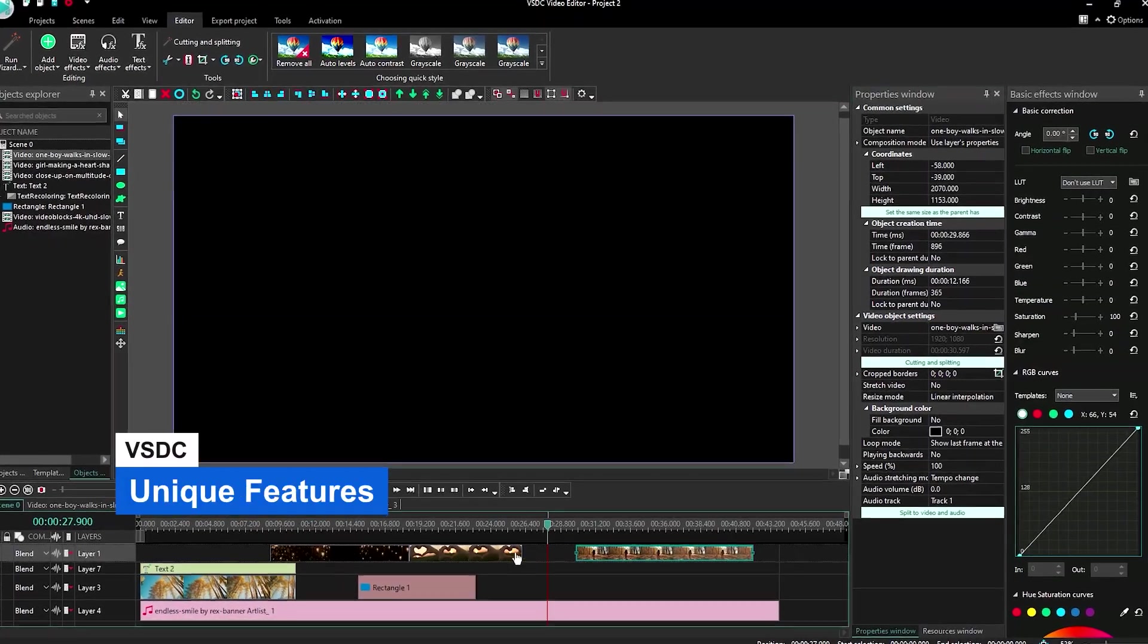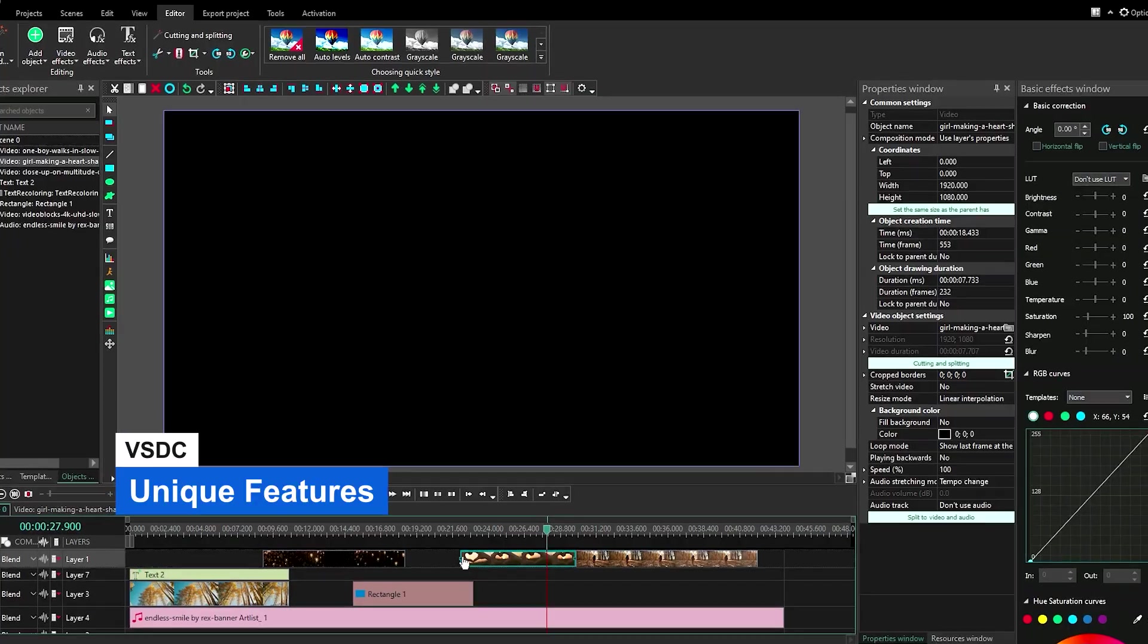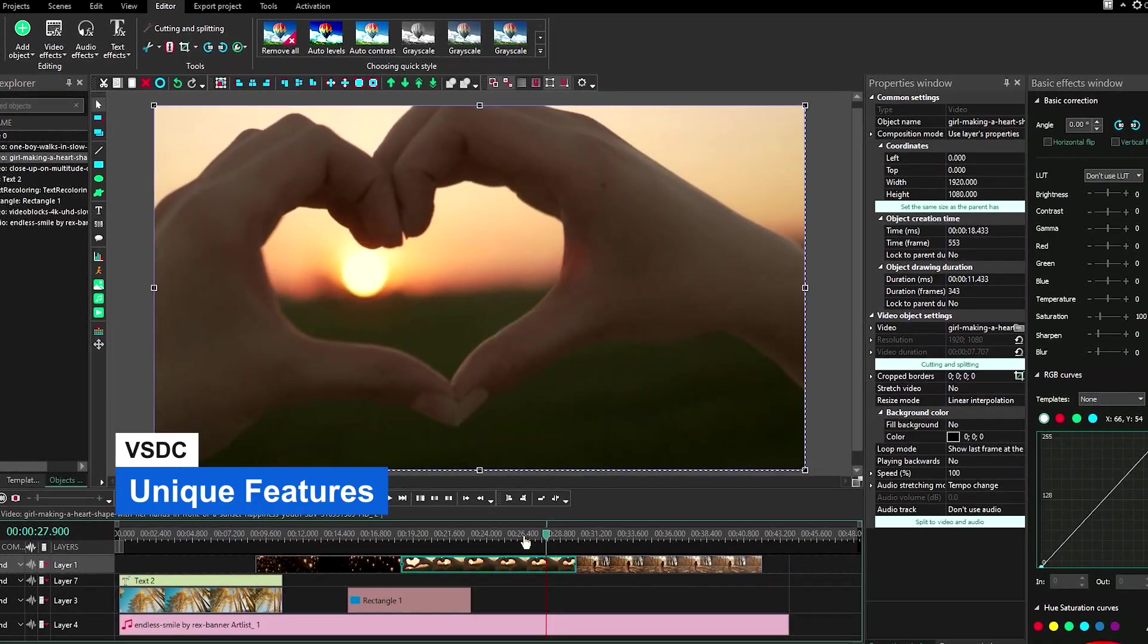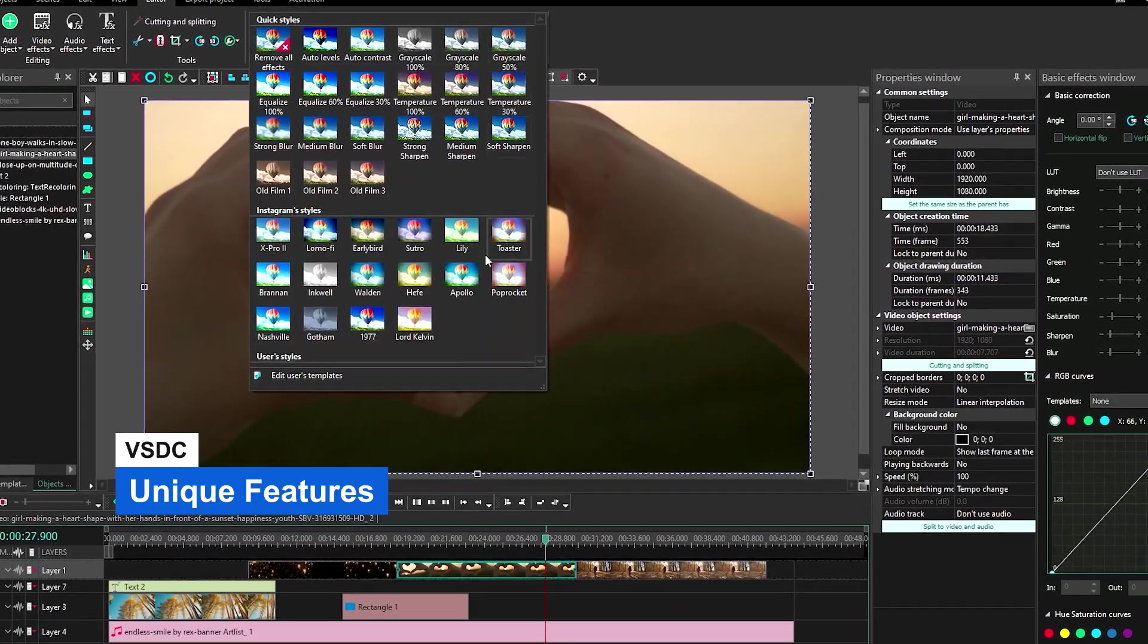There's nothing unique about it. Everything available in VSDC can be found in almost all the other video editing softwares from this list.